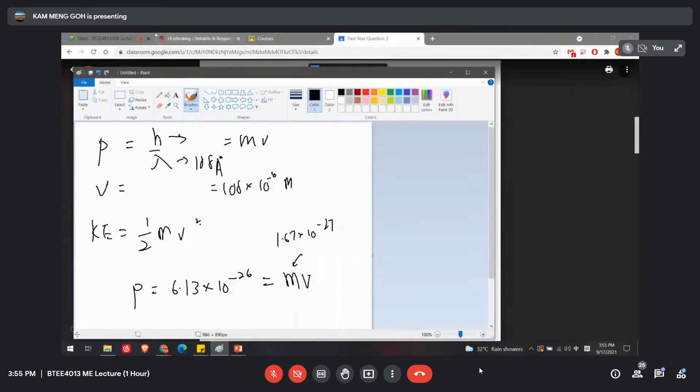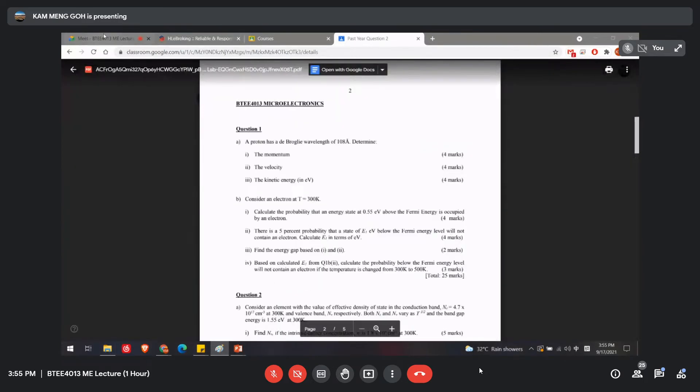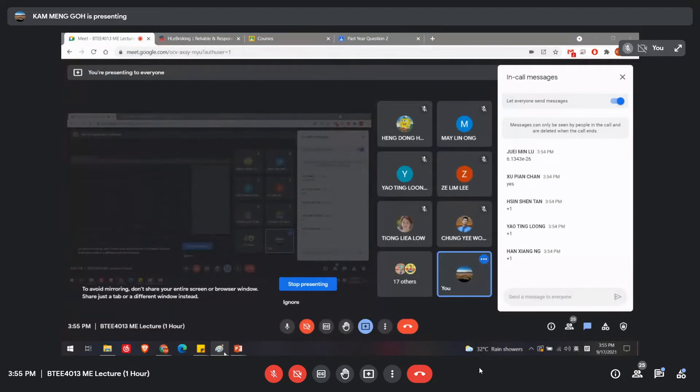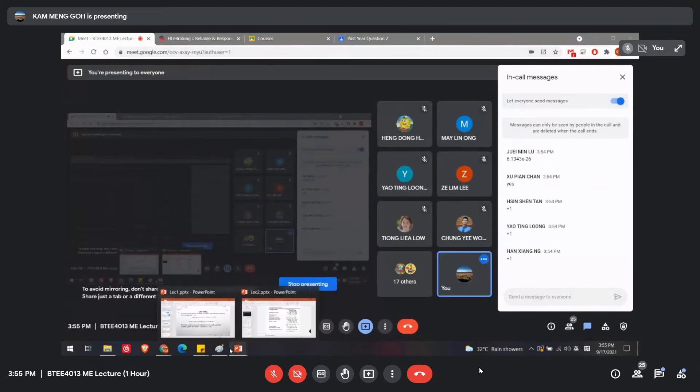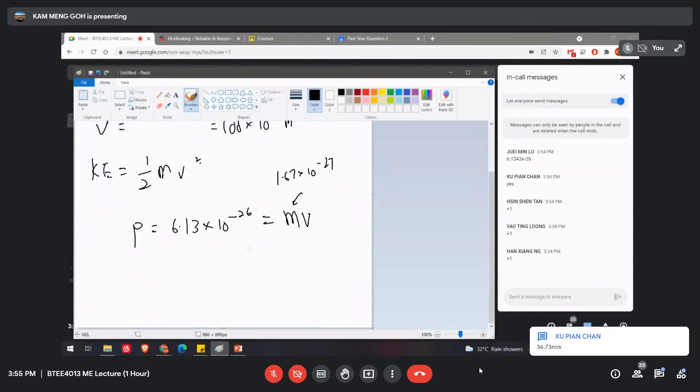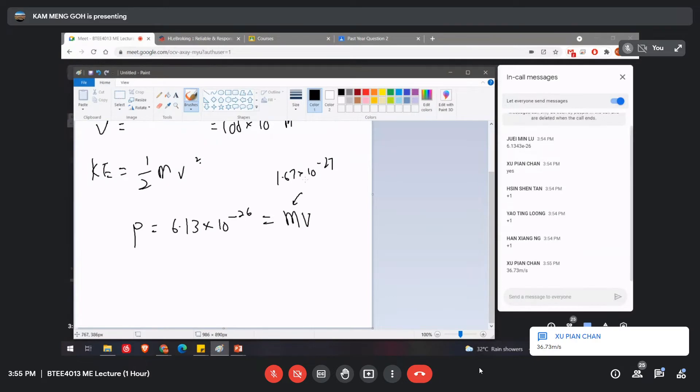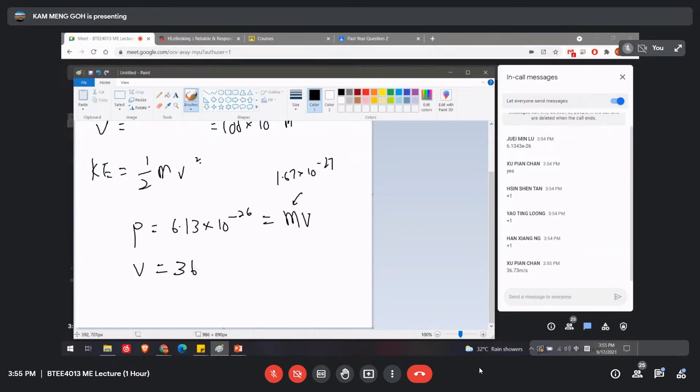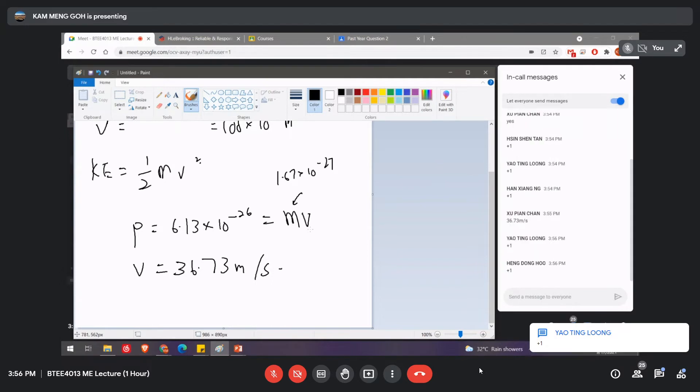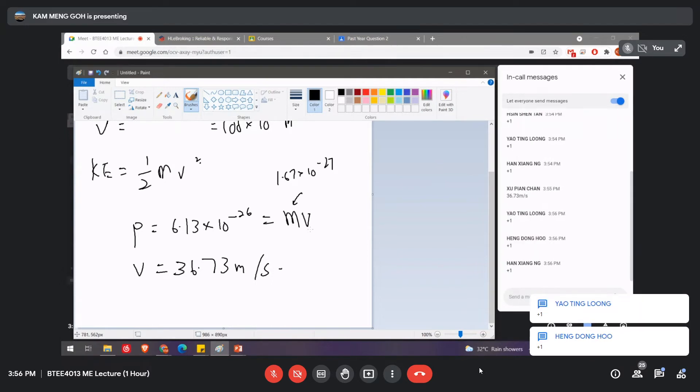Okay, Chan Shui Pian, what is the answer for this? Your V. Okay, our answer is 36.73 m/s. Okay. Any answer, any plus one for this case? Okay, cool.